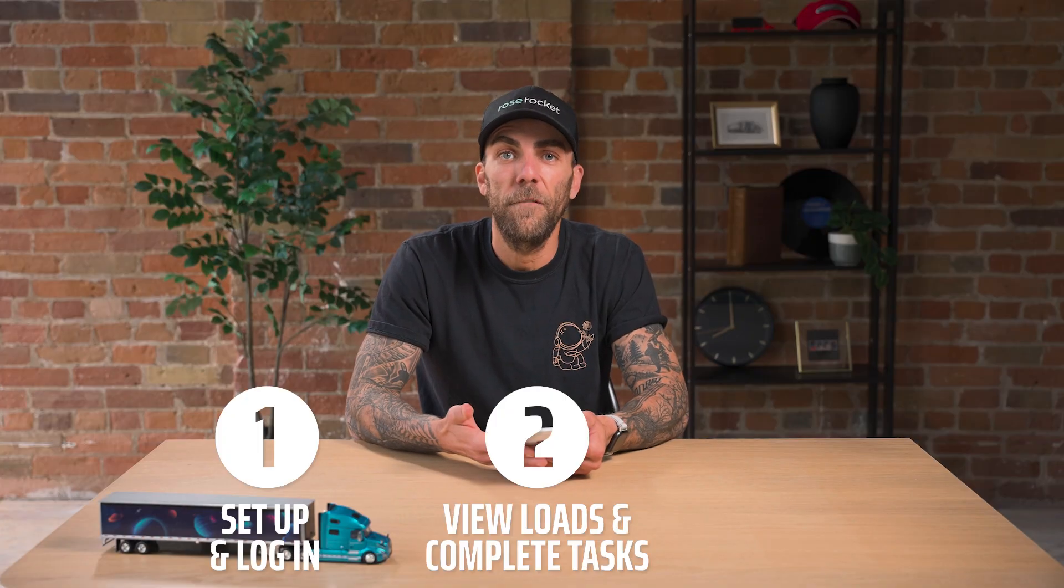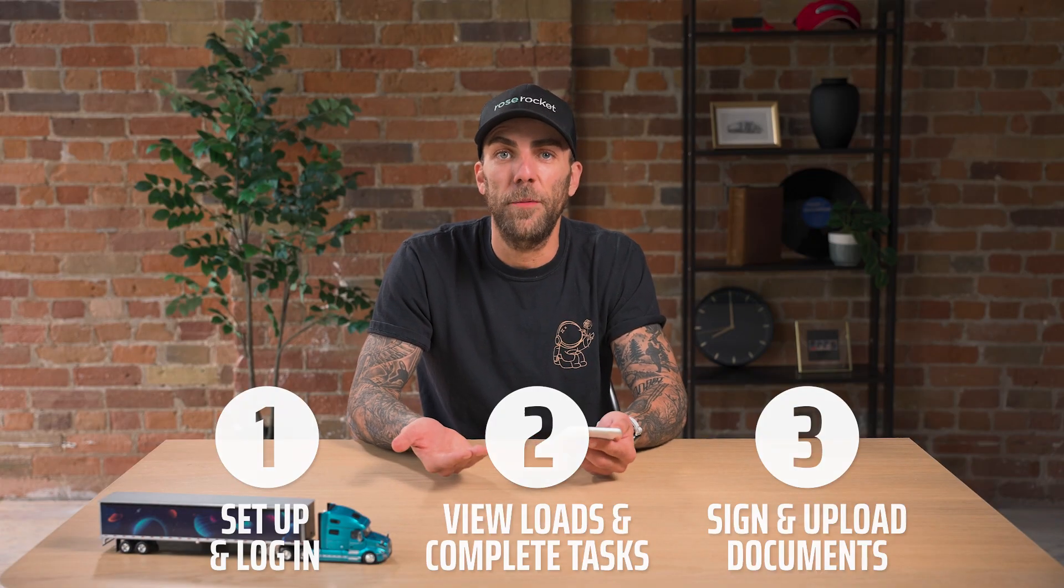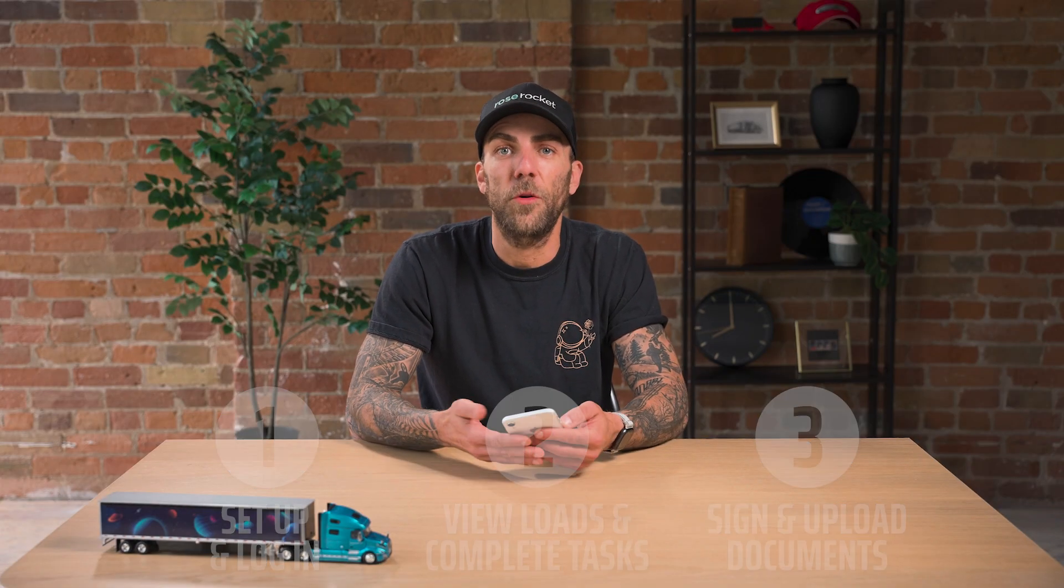And that's it. Now you know how to log in, view trips, and upload documents into the Rose Rocket Driver mobile app. This is going to make your day easier and keep everything organized and synced with your software. Thanks for joining us, and we'll see you next time.